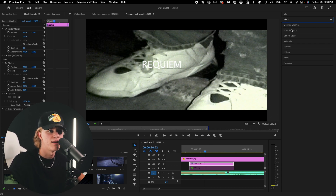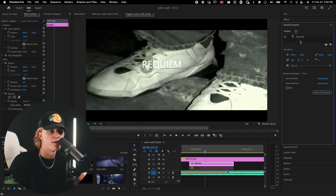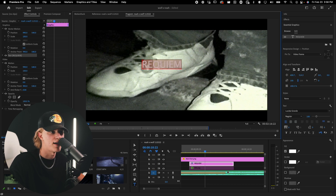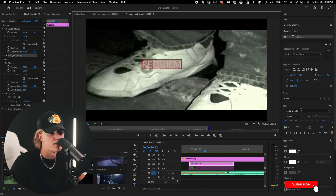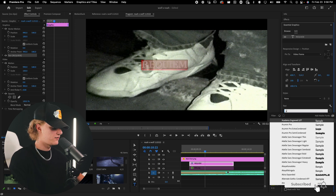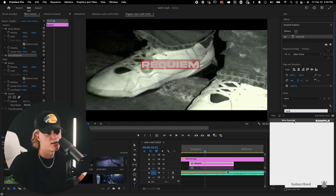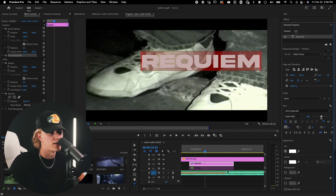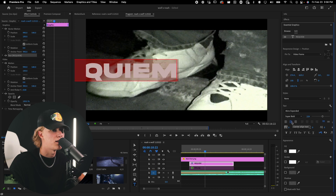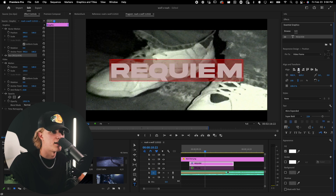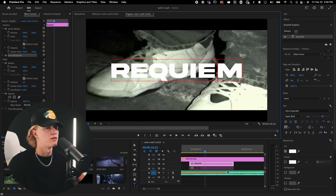Let's go to Essential Graphics, select the text, double-click it, and change it to the font that you want. For this one we're going to go with Akira — it's just a super clean cinematic font. Center align the text, center horizontally, center vertically, and it'll throw it directly in the middle.